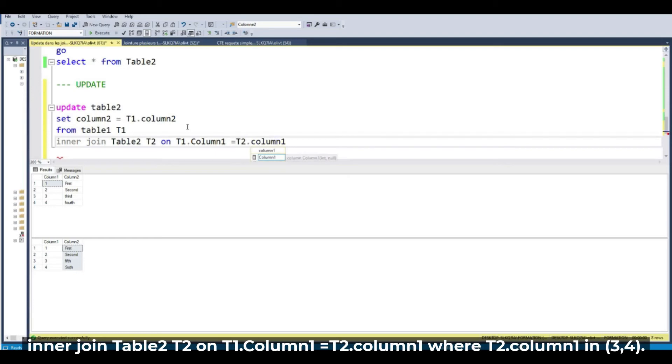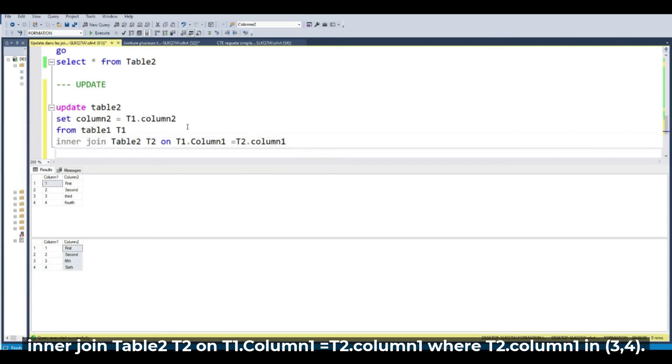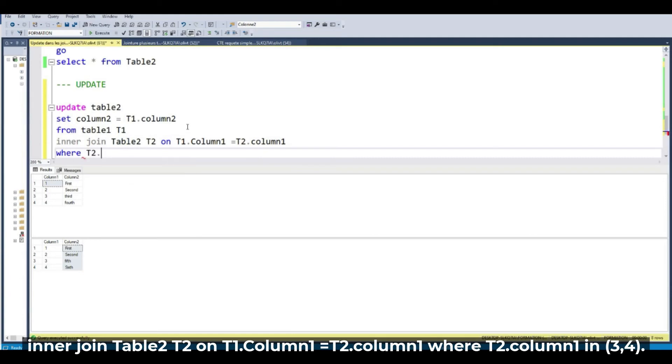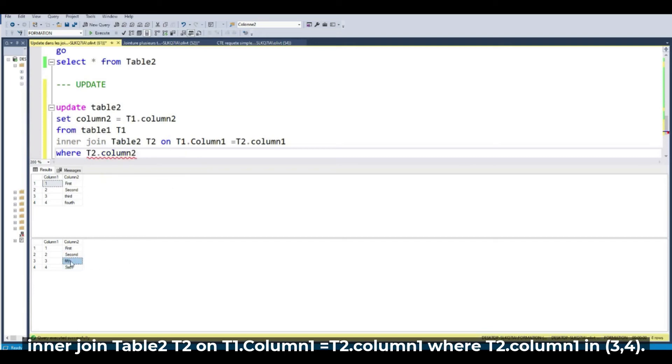It is simple to write this query and to finish where T2. Column 2. So T2 column 2.